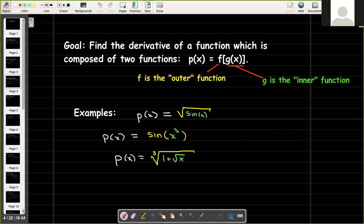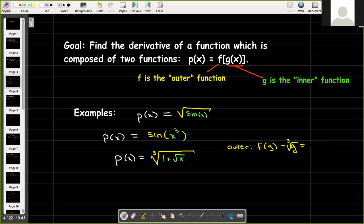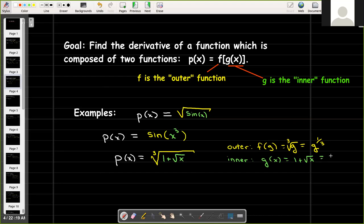Let's look at one more. Here we have p of x equals the cube root of one plus radical x. Our outer function is the cube root function, so f of g equals the cube root of g, which we'll write with a fractional exponent as g raised to the one-third power. The inner function is one plus radical x, written with a fractional exponent as one plus x raised to the one-half power.